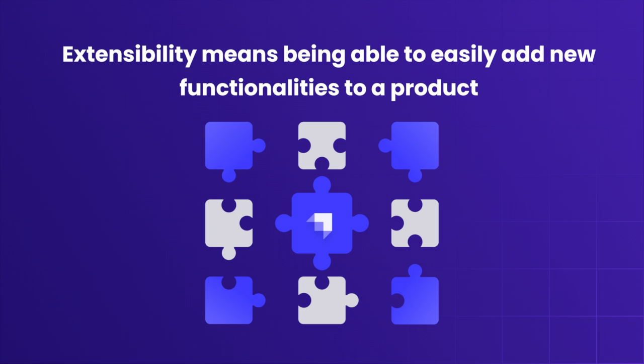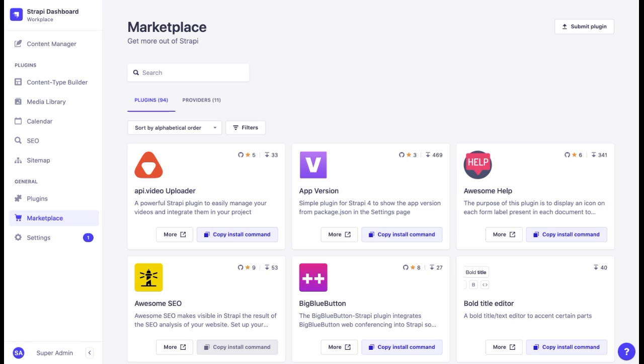We can think of it as a puzzle or a Lego constructor. There is the core product that can be connected to other parts. The most common way to extend Strapi is to install plugins, custom fields or providers.